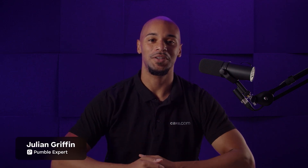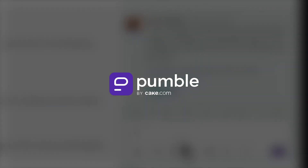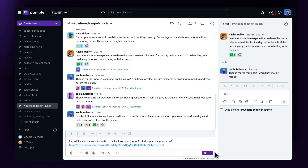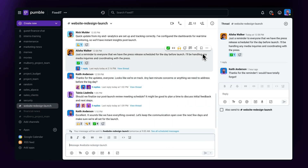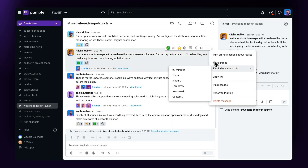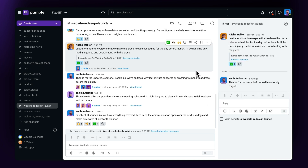Hey there, and welcome to another Pummel tutorial. My name is Julian, and in this video, we'll cover scheduled messages and reminders. We'll cover the most effective uses for this feature using a marketing website launch as an example.